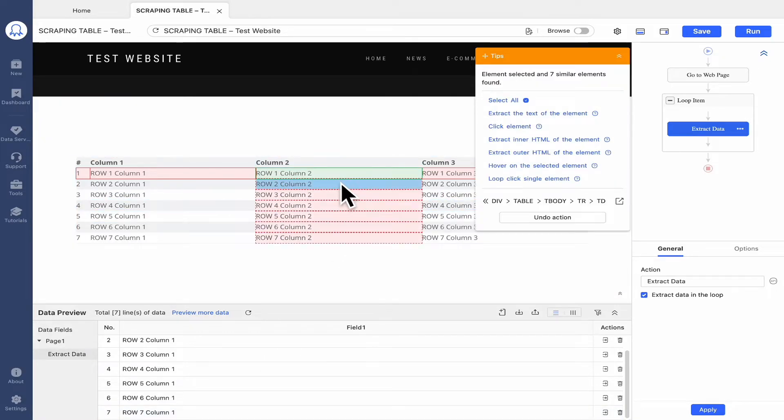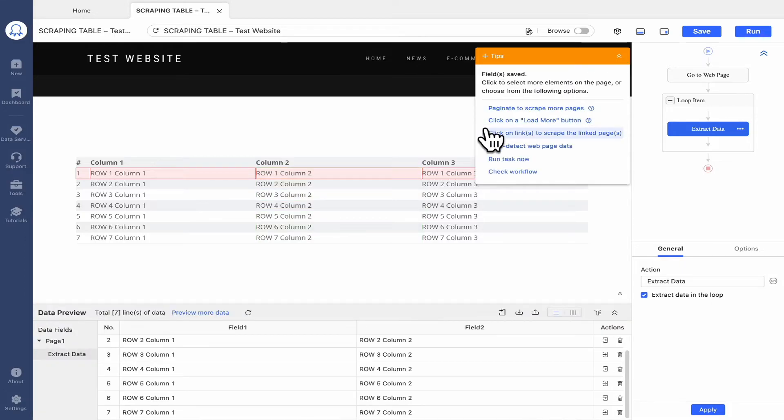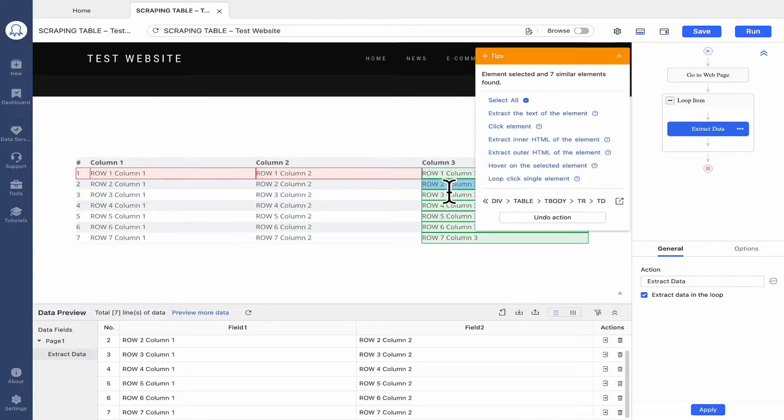To extract data from the second and third columns, we only need to repeat the same steps.